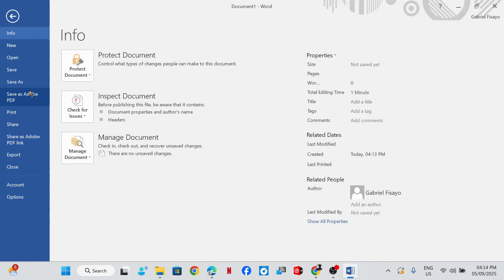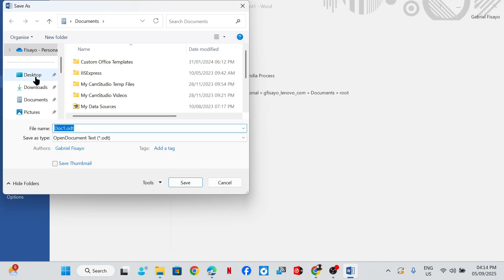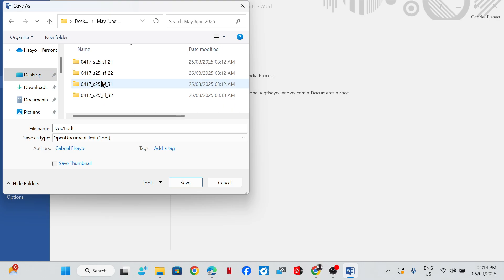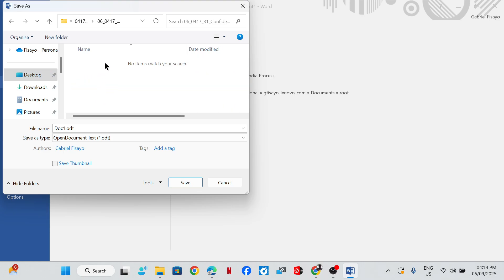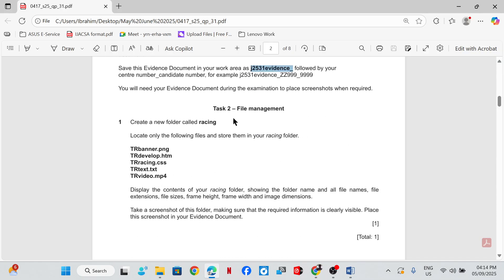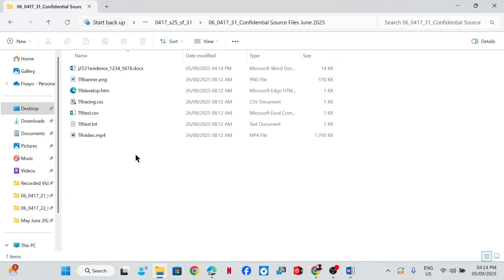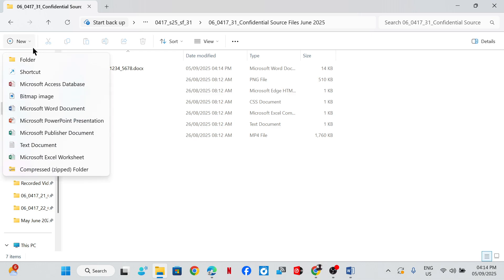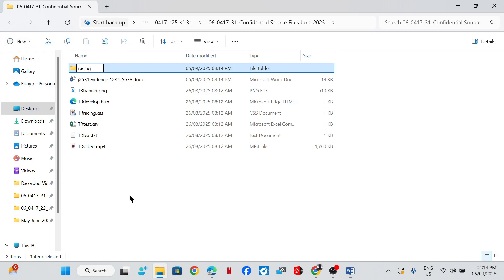So we are going to save this file with underscore your center number, underscore candidate number. Task two — file management: create a new folder called 'racing'. So we are going to create a new folder and title it 'racing'.